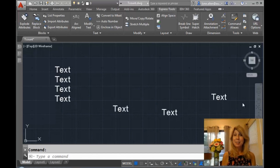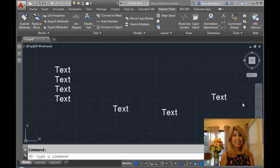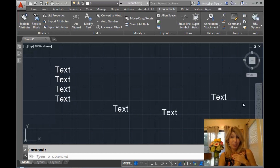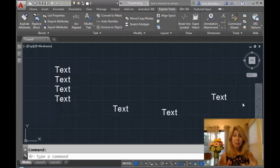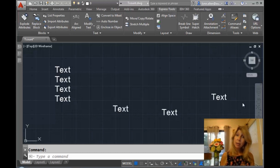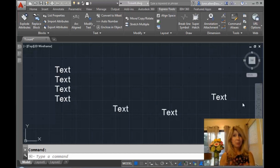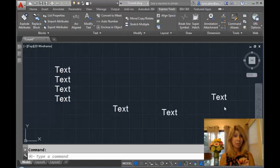Hello there. This is Lynn Allen. Welcome to another AutoCAD tip courtesy of Catalyst magazine. Thank you for joining me. Today, we're going to talk about another Express tool because you know how I love my Express tools. This particular Express tool really comes in handy if you have text on your screen — single line text or M text — that you want to number sequentially. It's going to make your life so much easier if you ever run into this situation.